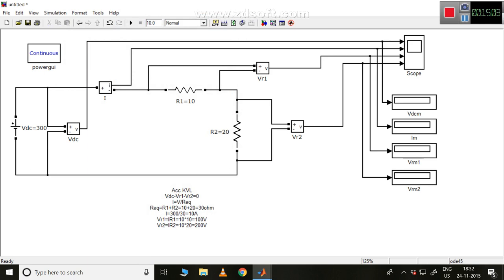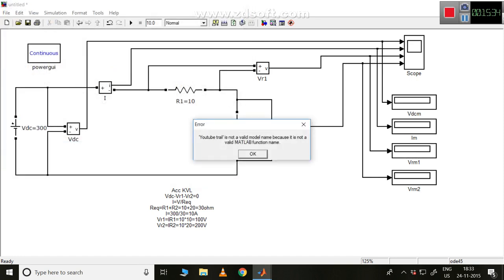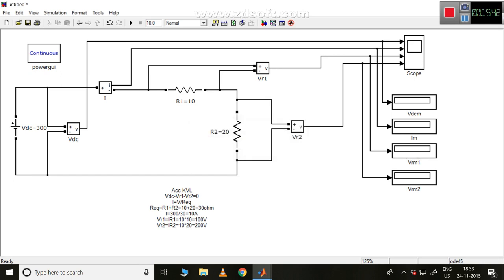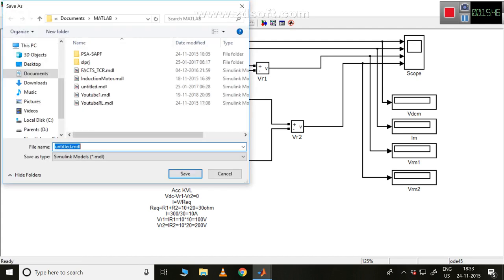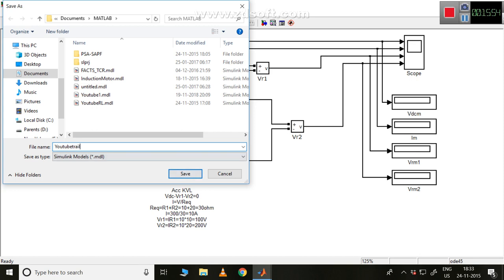Now I'd like to save the model. Go to File, Save As. Let me name it 'youtube trial' — but it won't accept spaces. It shows 'not a valid model name because it is not a valid MATLAB function name.' That's because of the space. So let me save it as 'intro' and save.